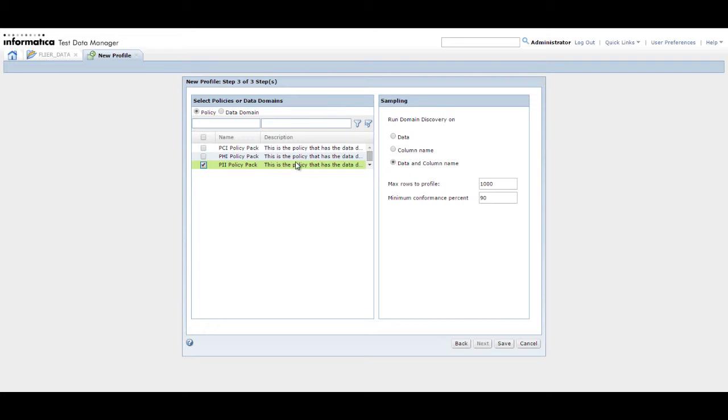In the Sampling panel, you can select whether to run data discovery on the source data, the column name, or the source data and the column name. In this demo, we run the profile on the data and column name. Select data and column name.